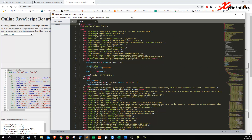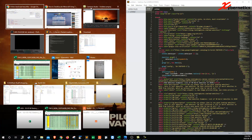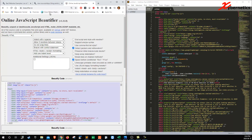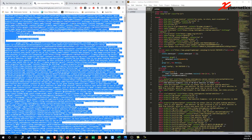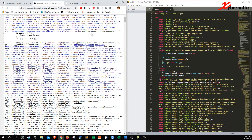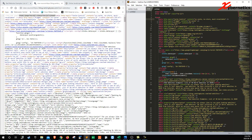I'm going to compare this source code with the original source code. Here you can see the HTML and the head — there's no indentation, no new lines. But over here it's been nicely spaced out and indented.